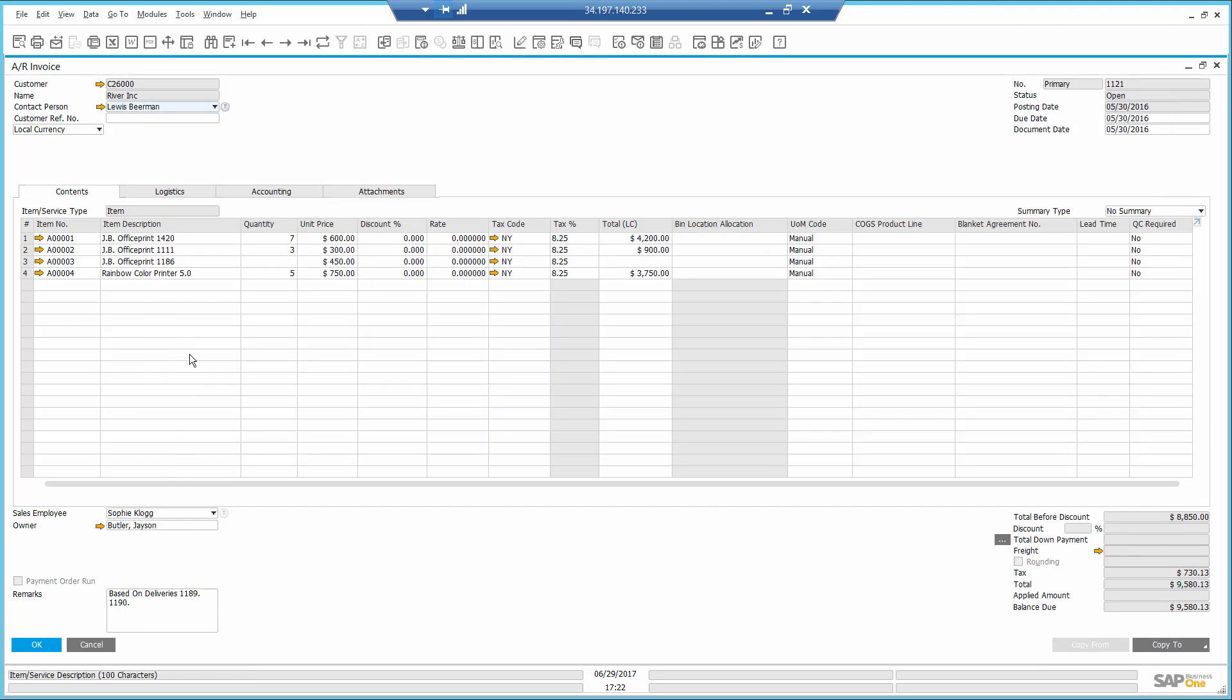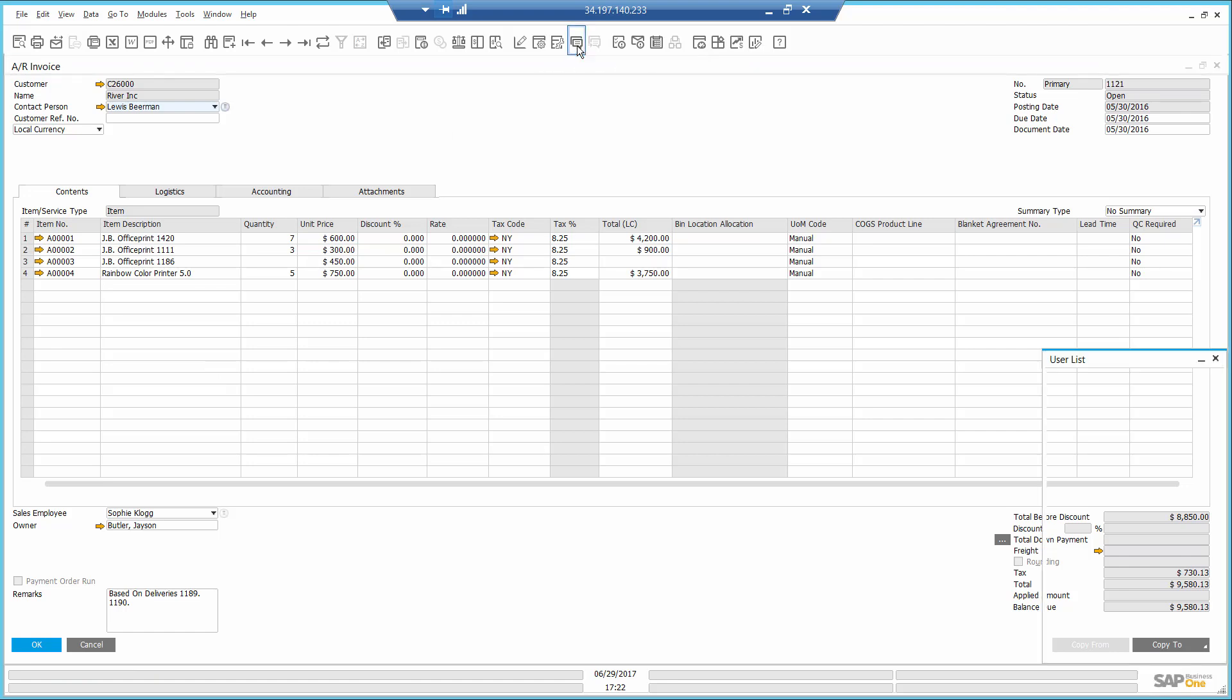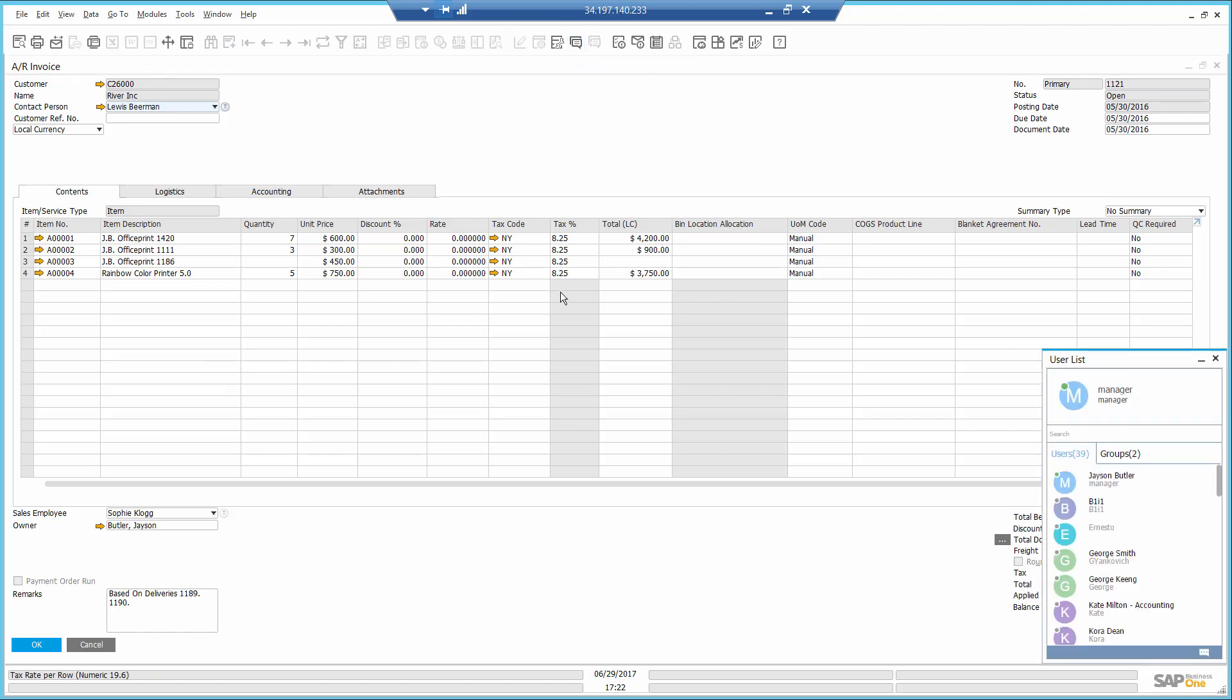I decide to send a quick message to the controller and ask him to follow up on the invoice using the live collaboration tool embedded in the application.